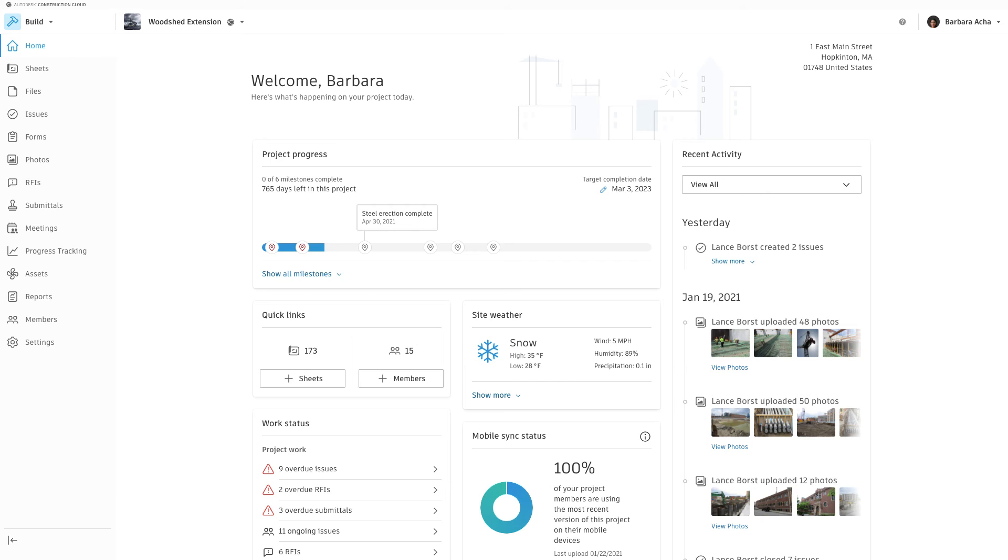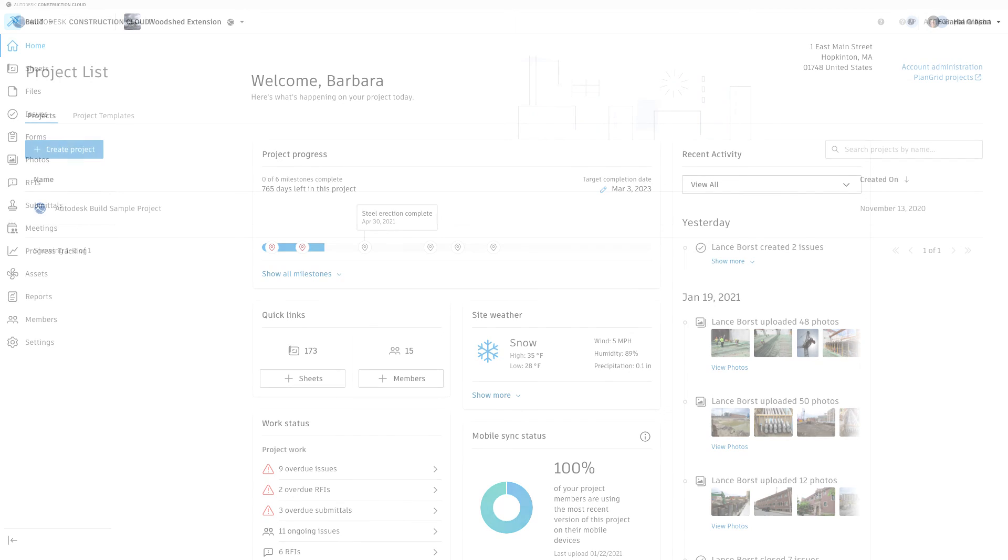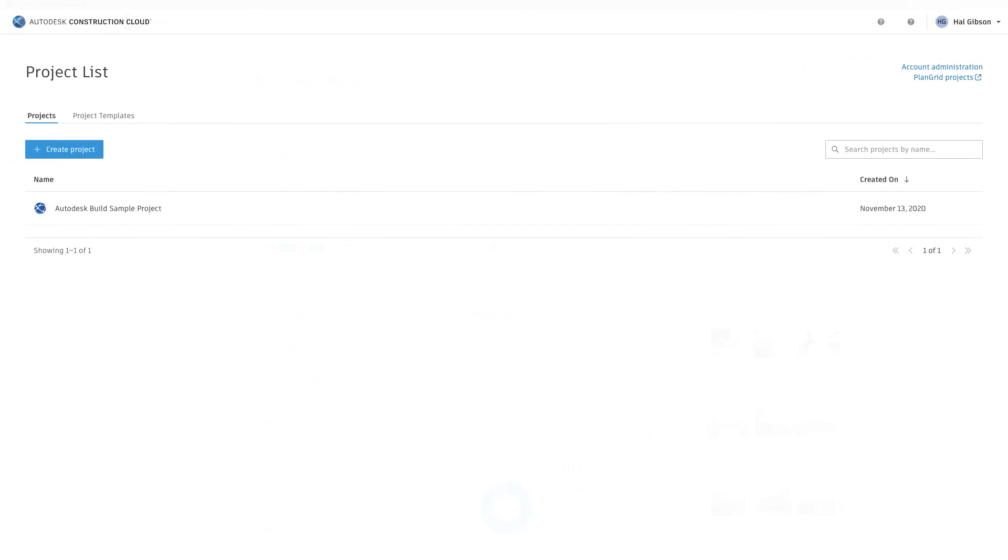If you'd like to follow along with any of the Autodesk Build courses on your own web browser or mobile device, please make sure you're logged in and ready to go. Use the sample project which you'll find as soon as you sign in to the app.